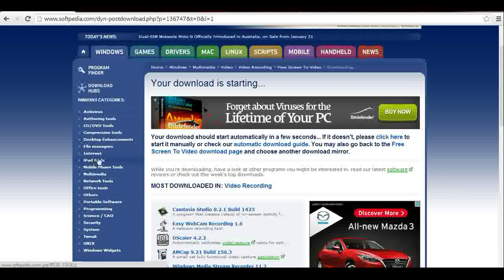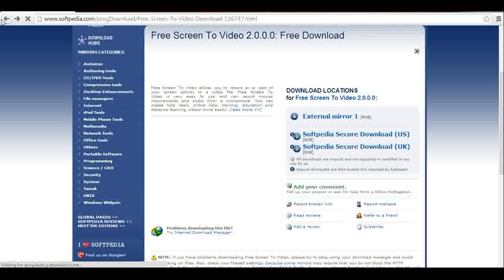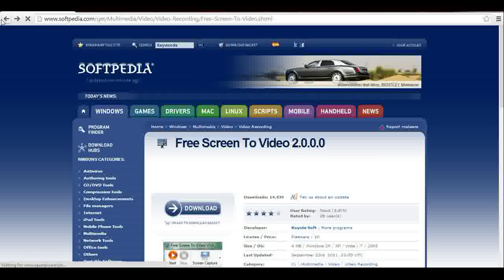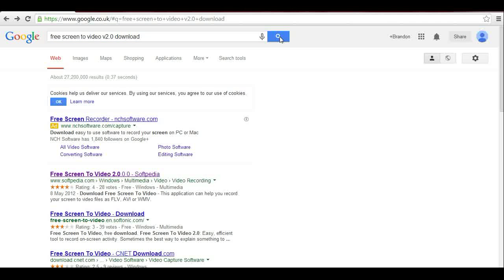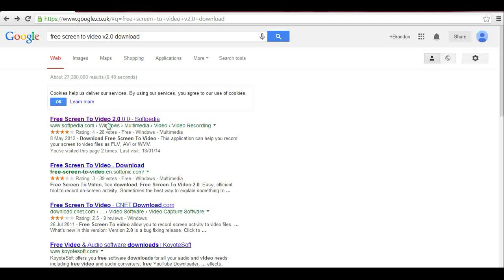So then you go to the website. As you can see, it says that I'm downloading it — I am not, that was from the other try. So we'll go to Google. This is what you need to type in Google: Free Screen to Video V2.0 Download. Once you've pressed Enter, or if you're really stupid and you have to click the Search button, you will get this Softpedia.com, and you just click that.